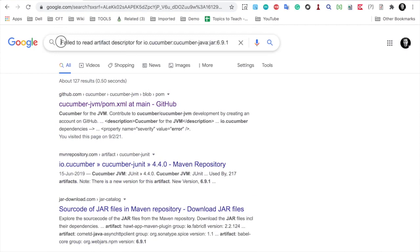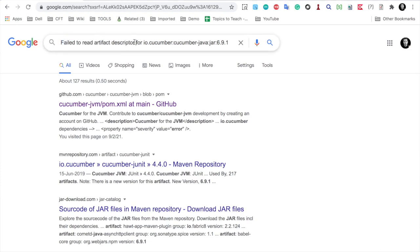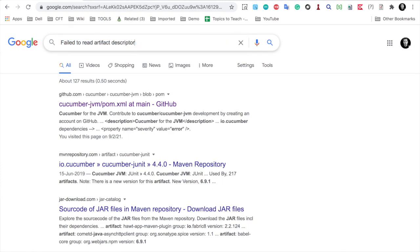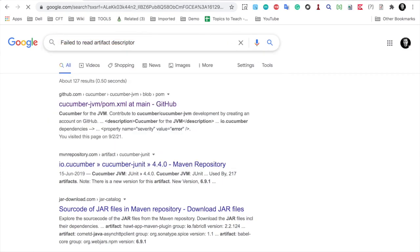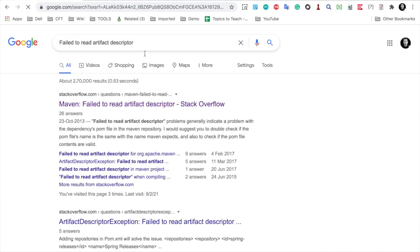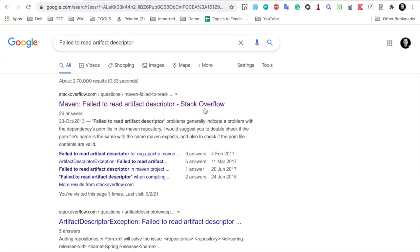In that case, you can see this is a generic part until here: failed to read the artifact descriptor for cucumber and particular jar file. I am going to remove this. Now I am keeping only the general part and I will now search.